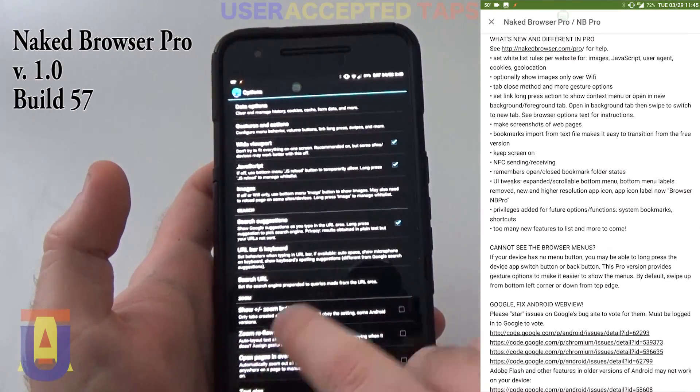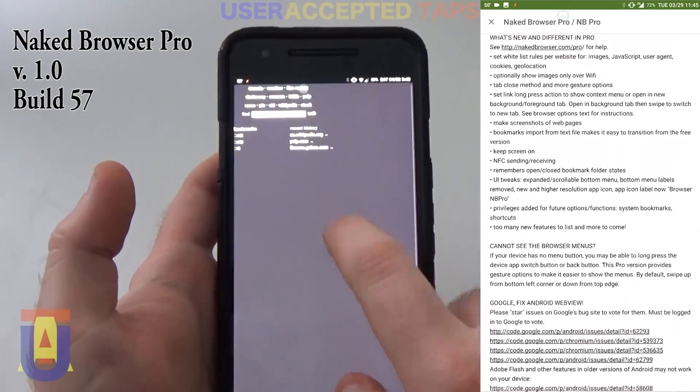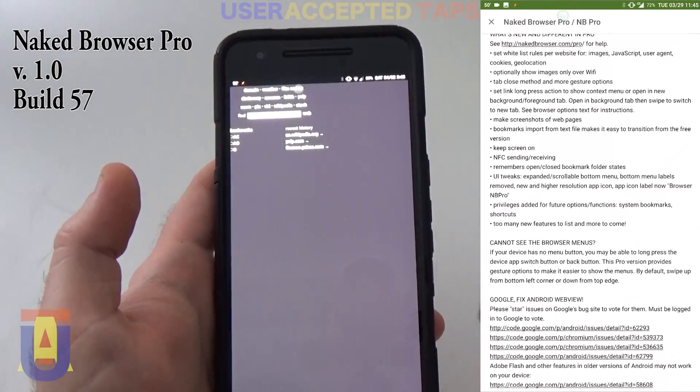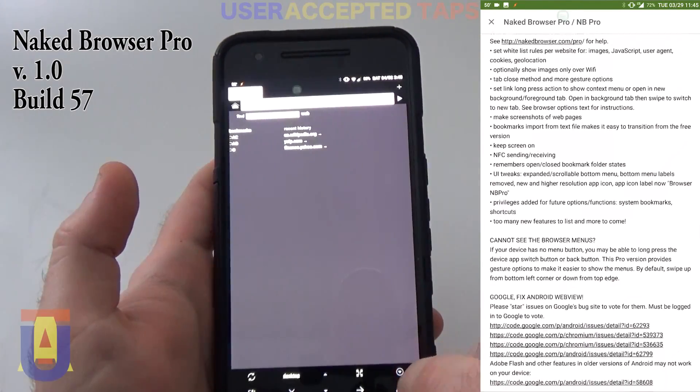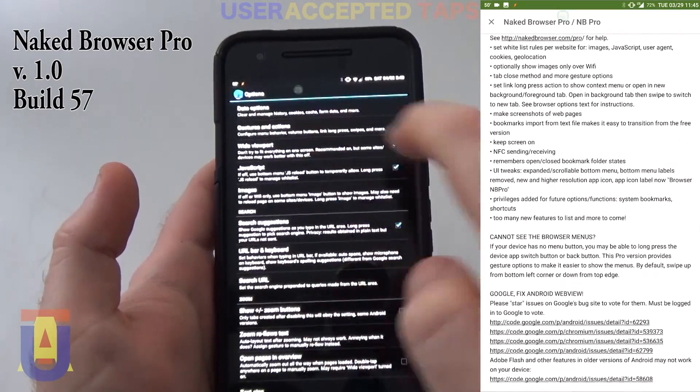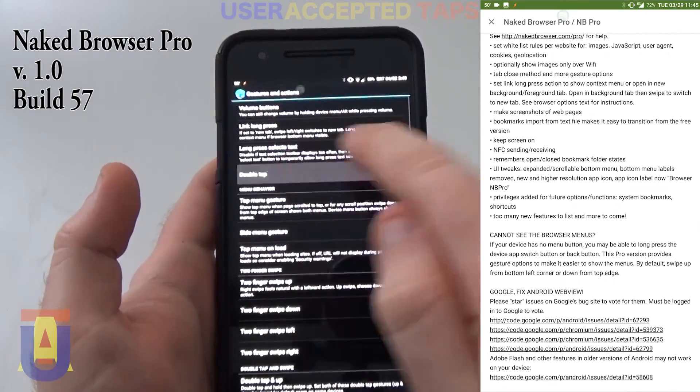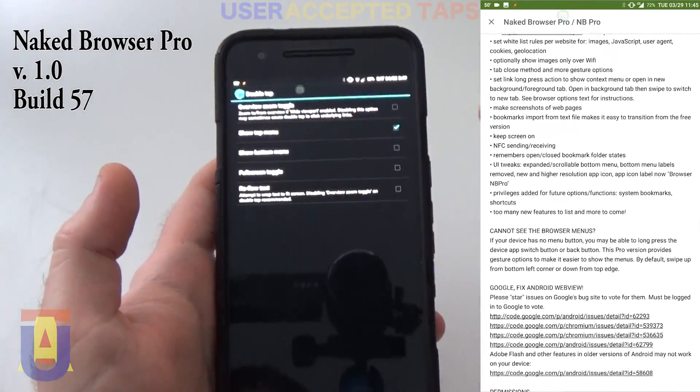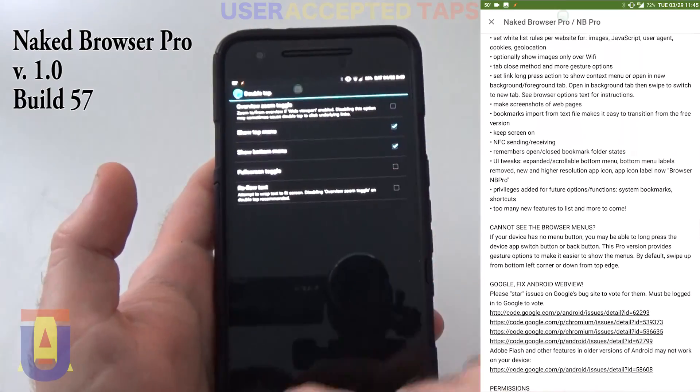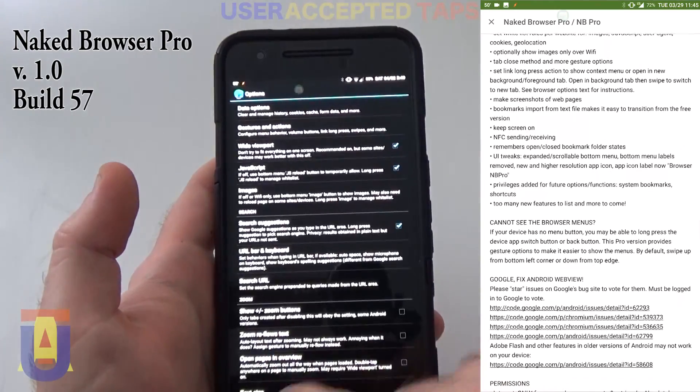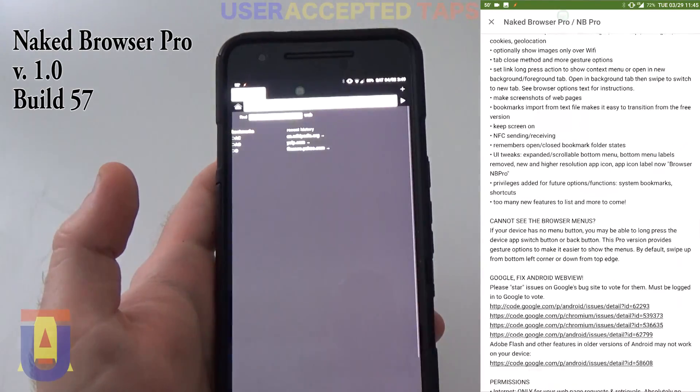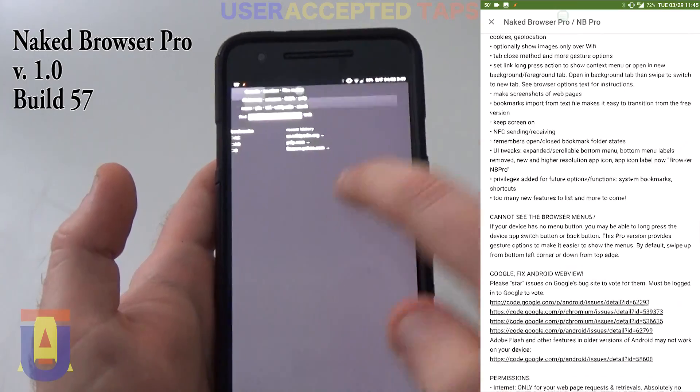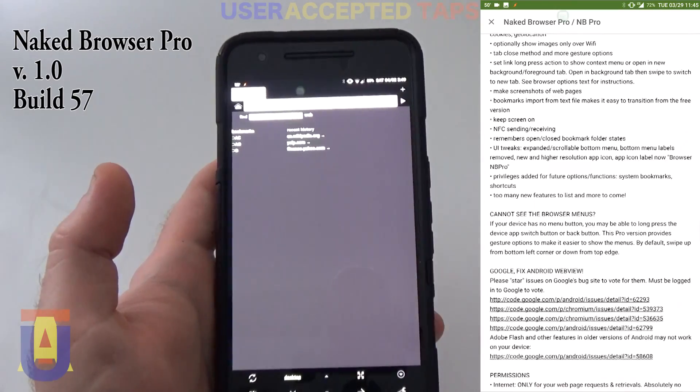But if I go back and select it, double-tap, selects both top and bottom menu. When I go back, if I double-tap here, it brings the menu.